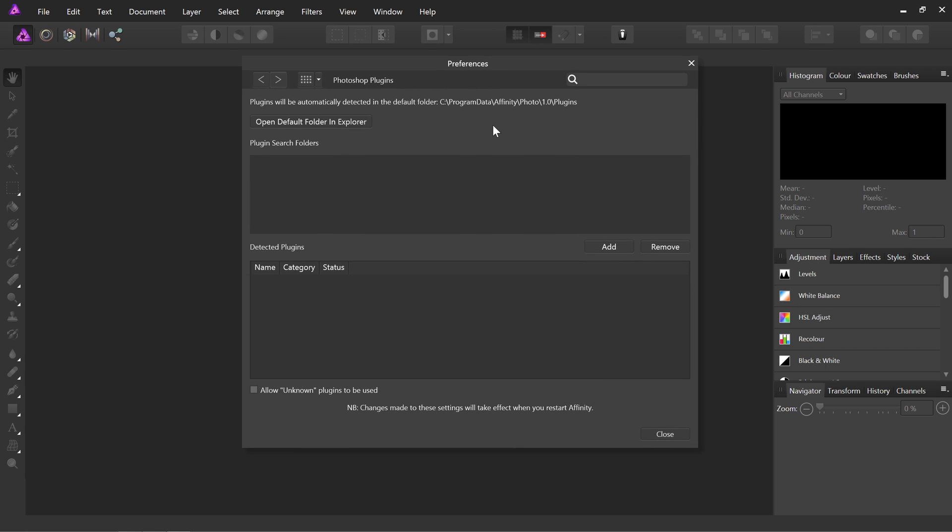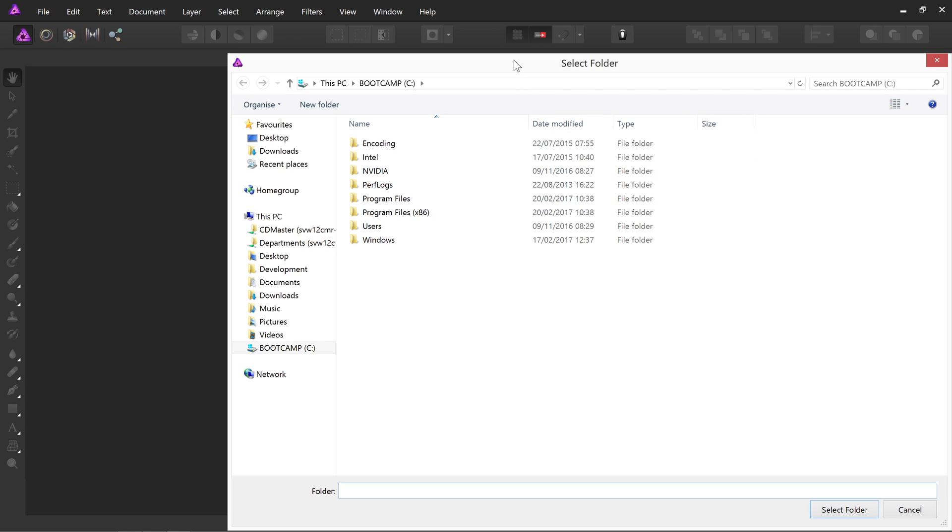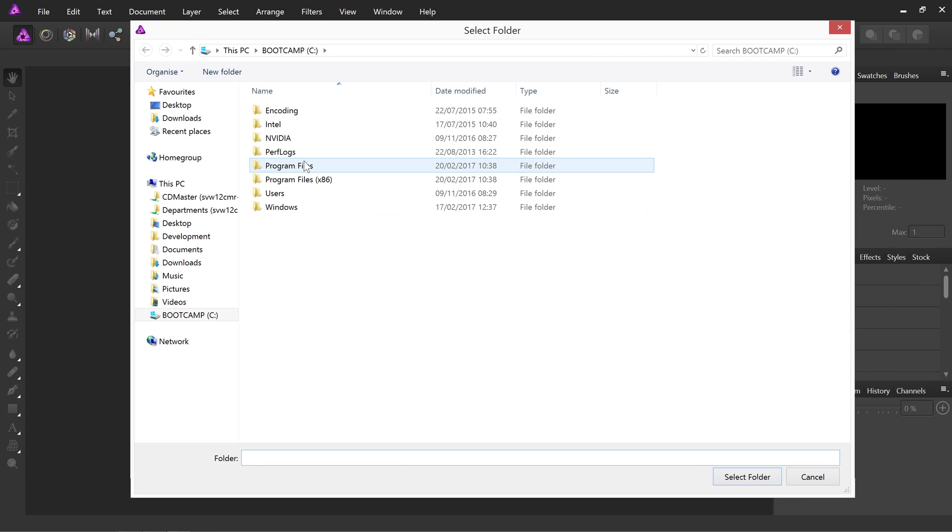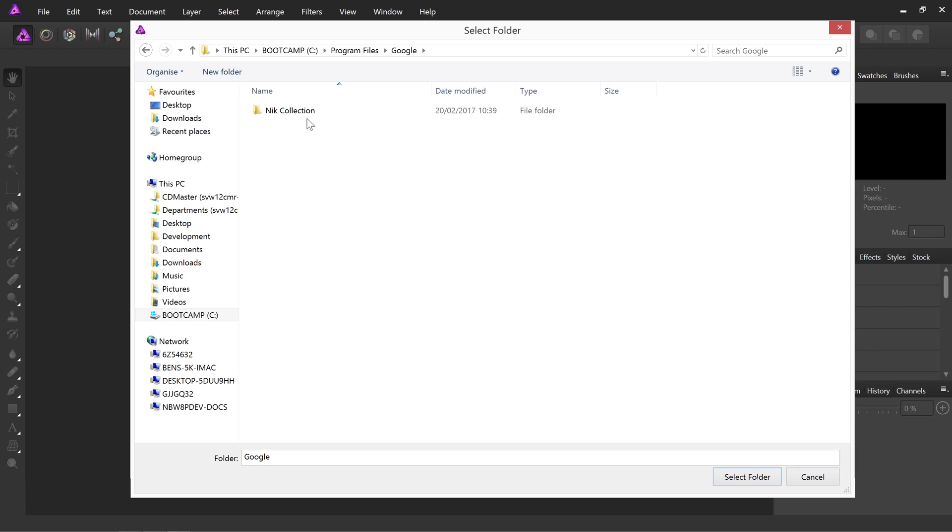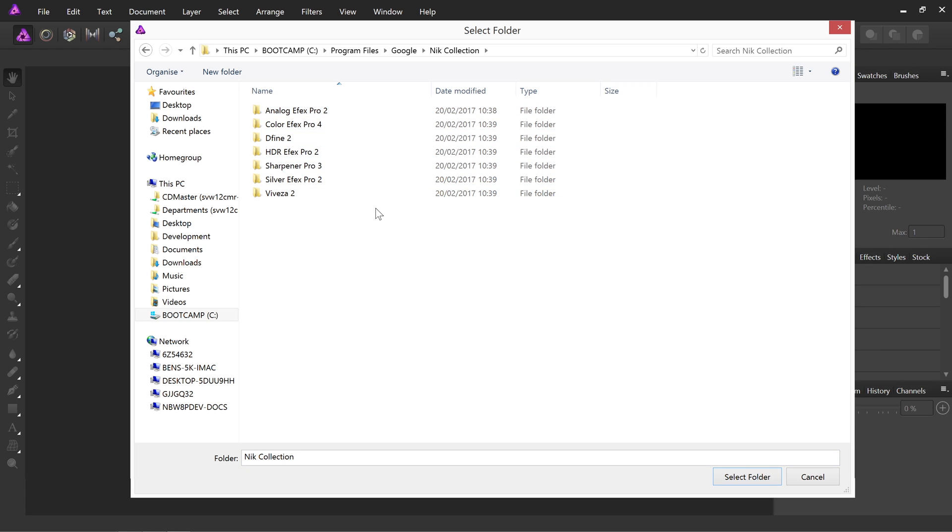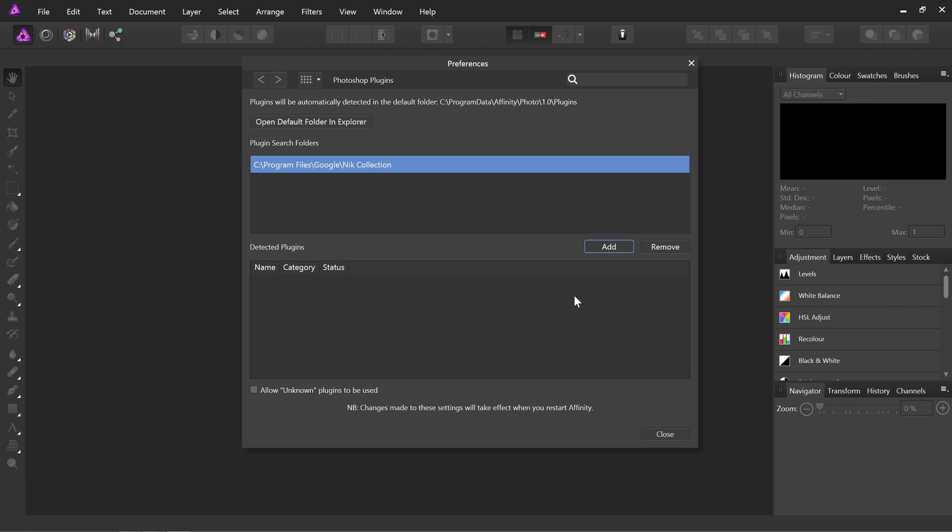And then all we want to do under Plugin Search Folders is click Add. And we want to navigate to Program Files, Google, Nick Collection, and this is the folder we want to add. So we just choose Select Folder here.